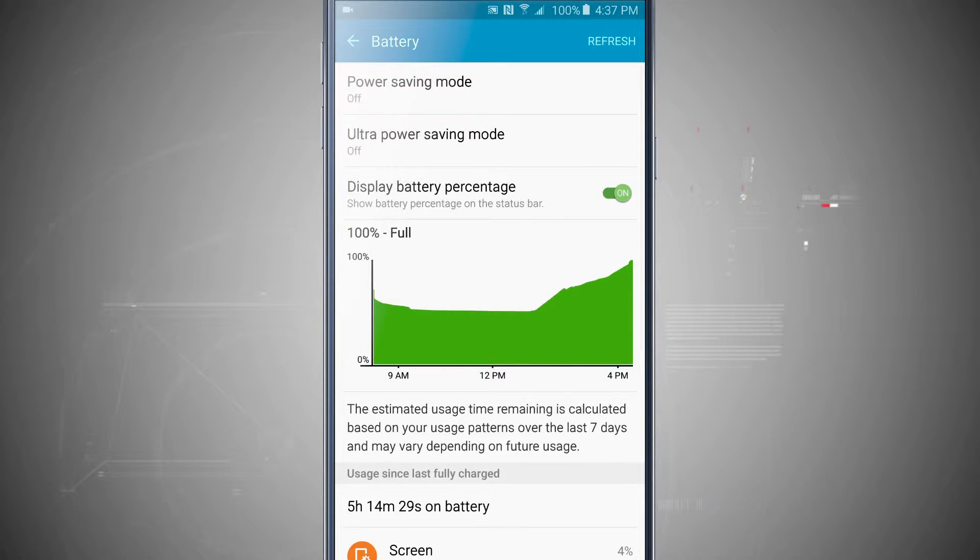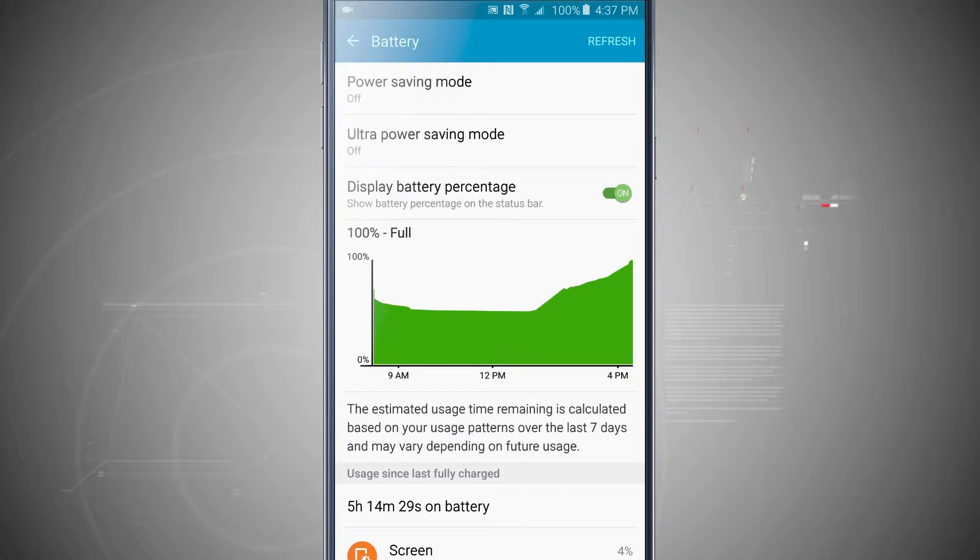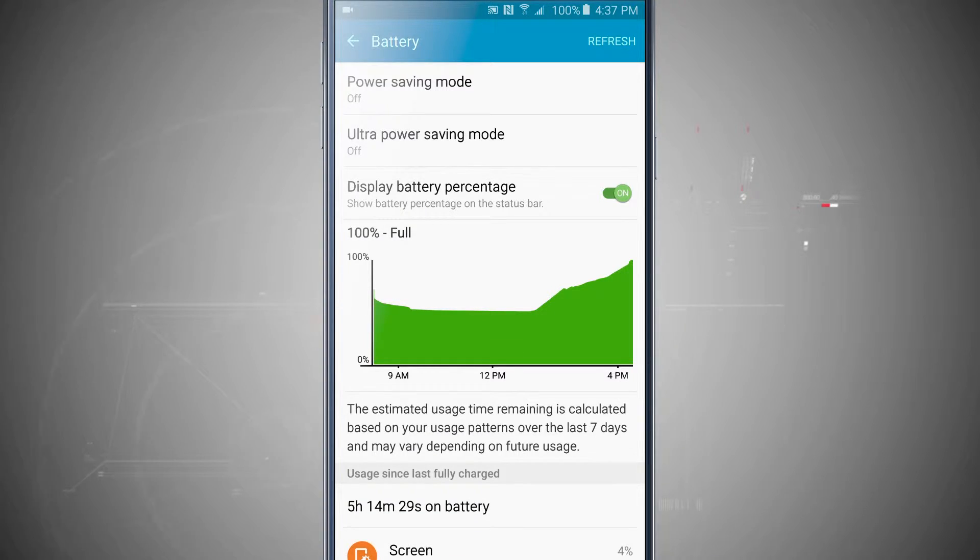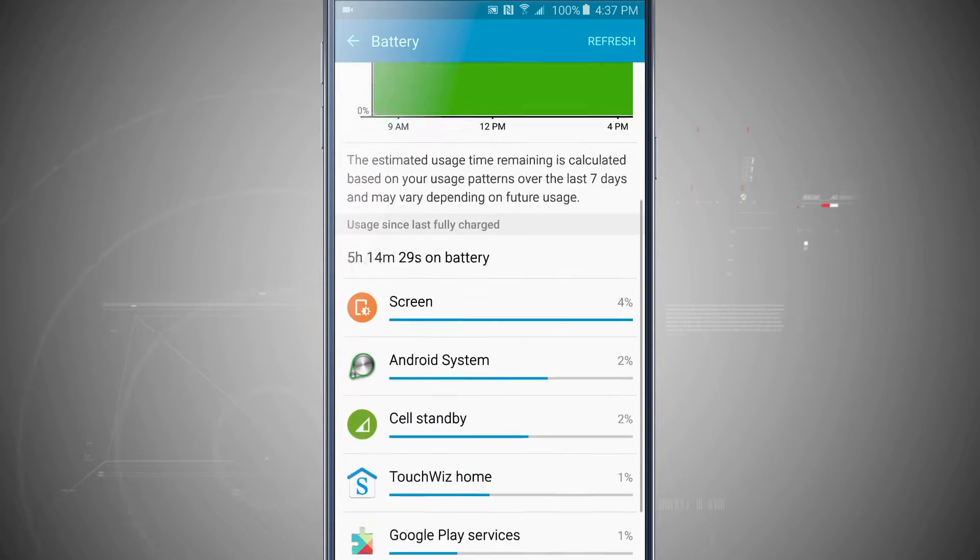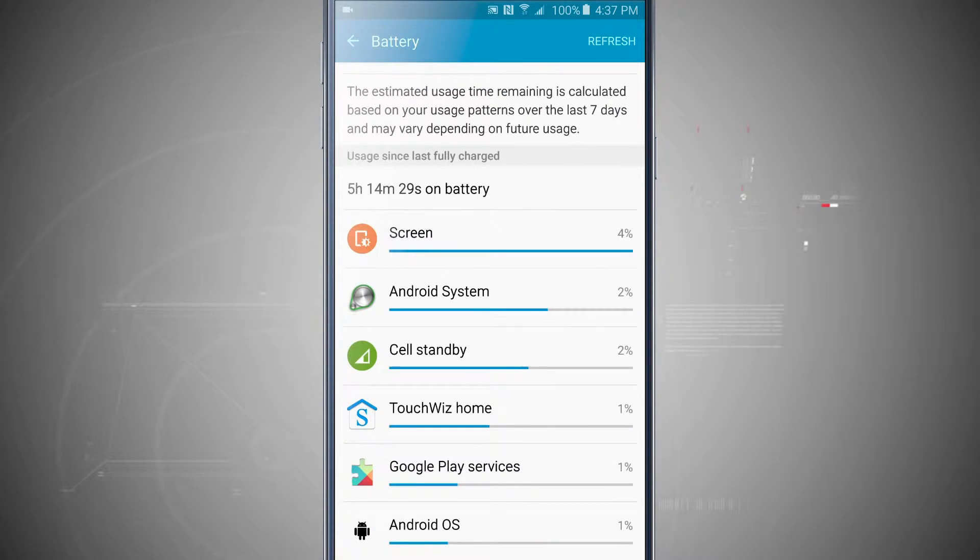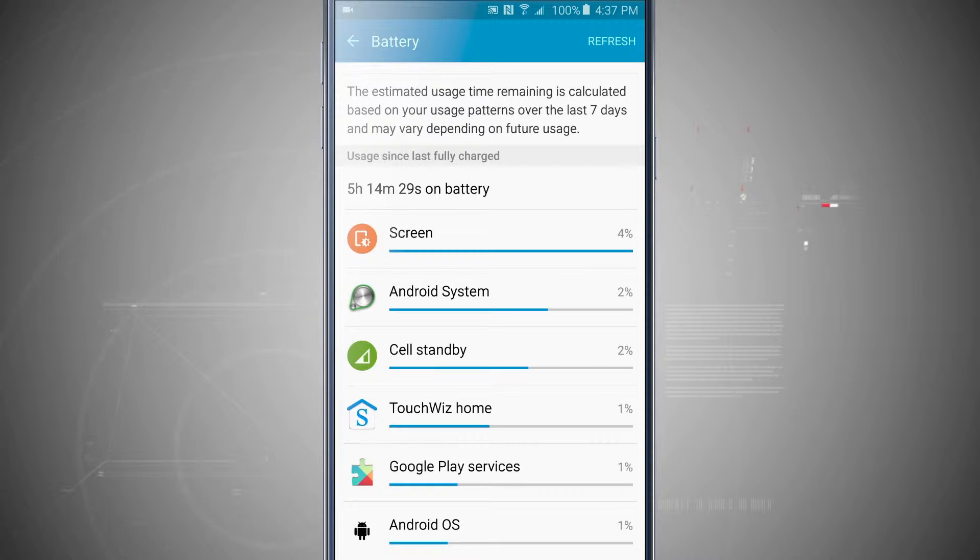Now this is where it's going to show us our battery usage and we can get an idea of how much we actually use our device and what's draining our battery the most. As you can see down below, my screen is the one taking up most of the actual percentage.